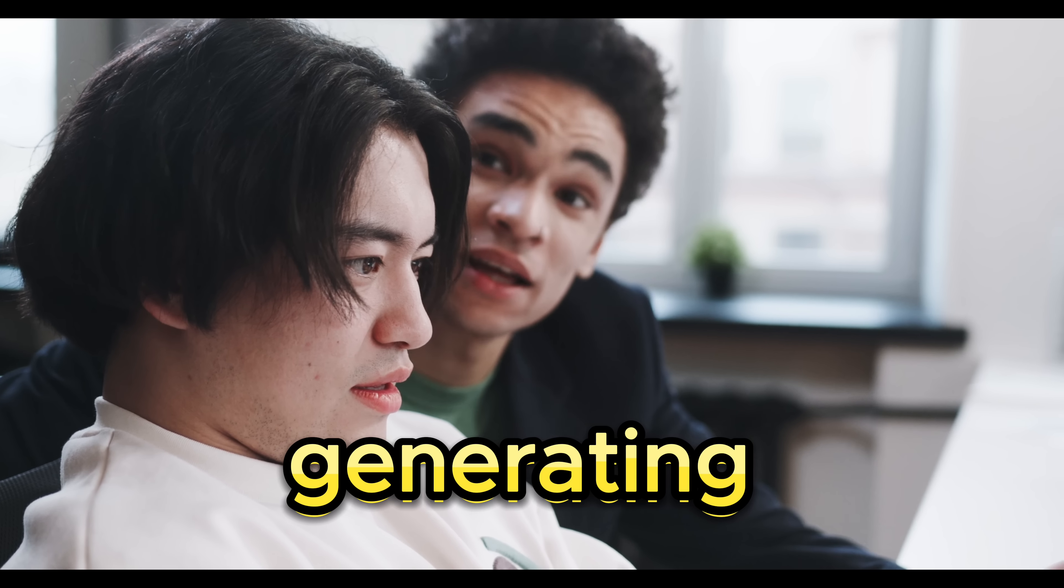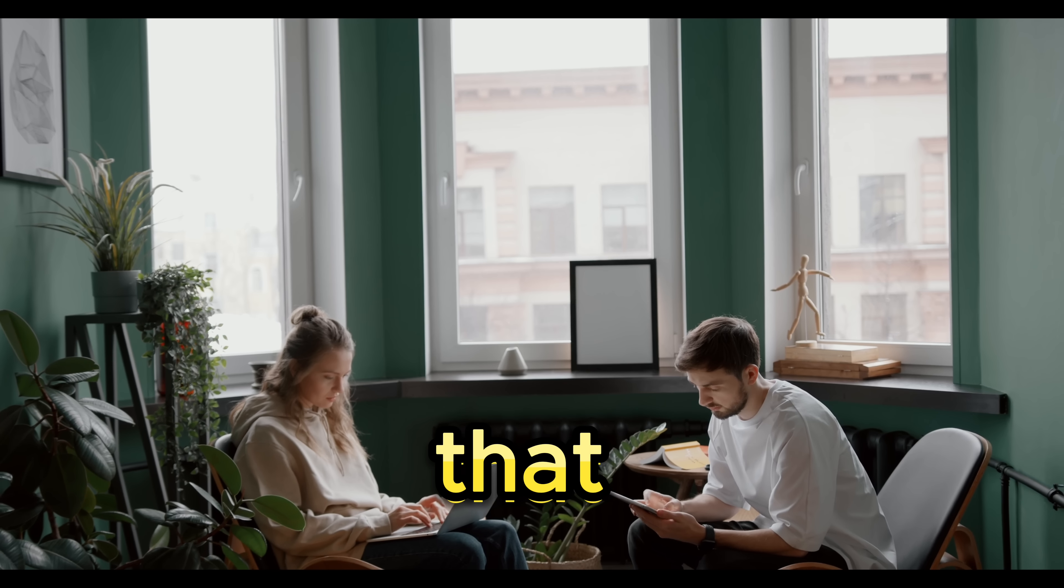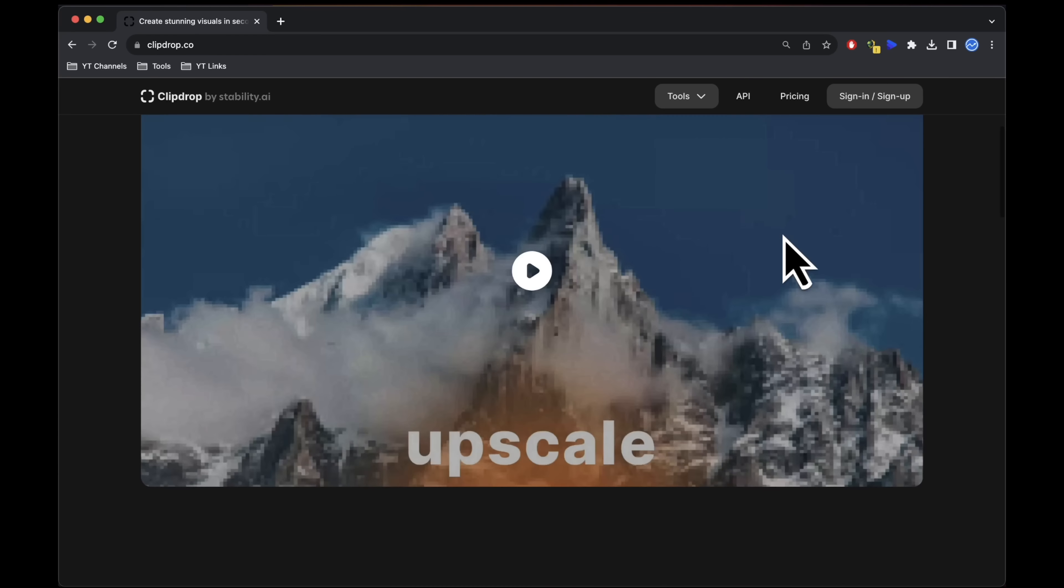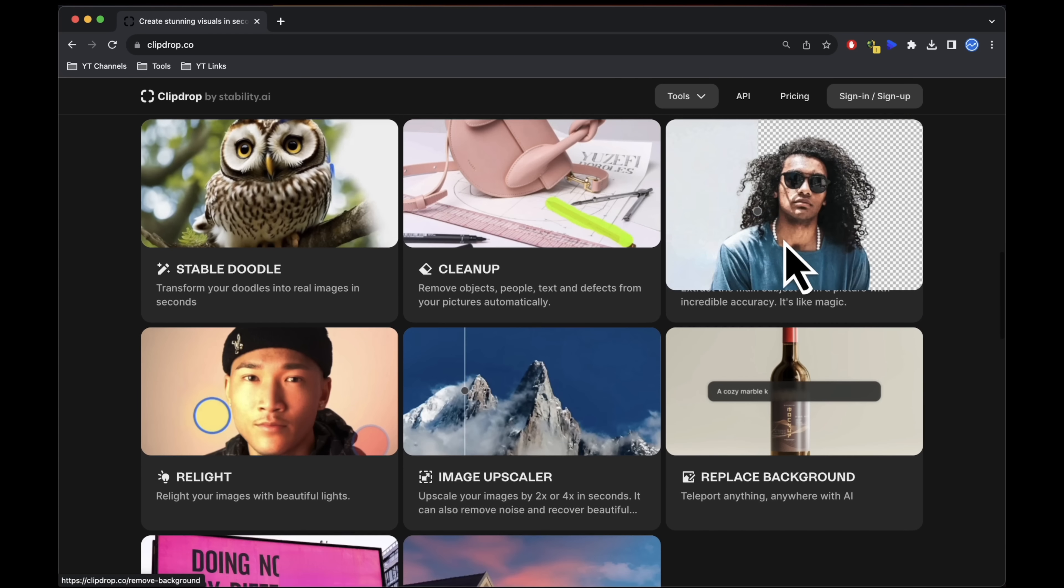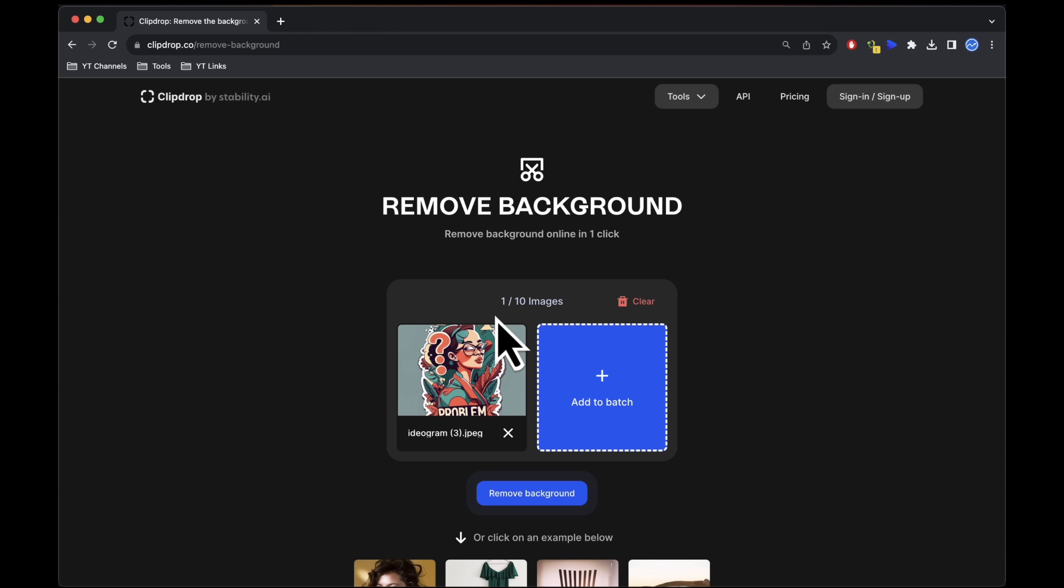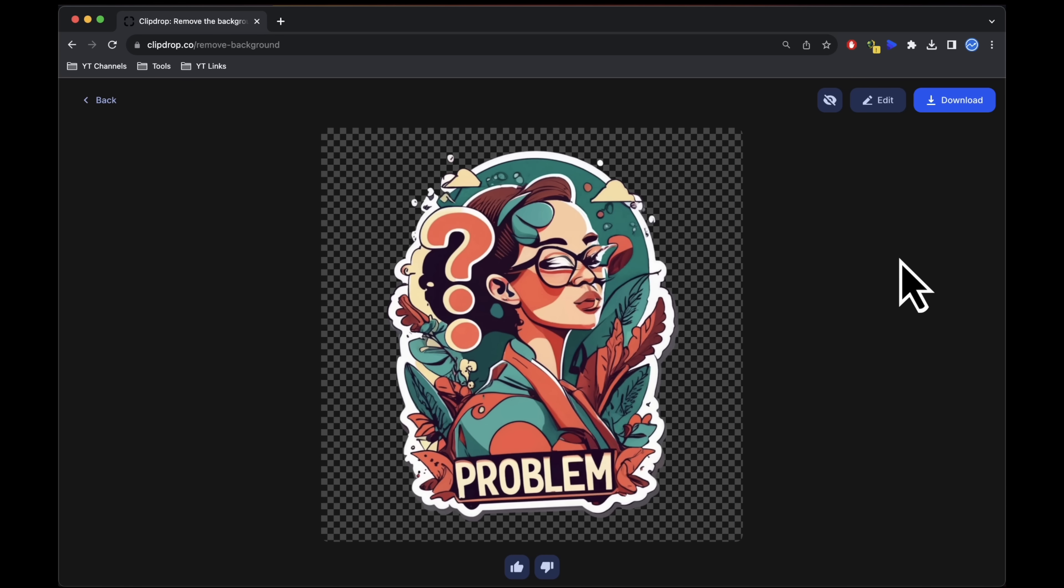After generating your design, you may find that it requires enhancements. To remove backgrounds, consider using ClipDrop, which offers 100 background removals per day with its free plan.